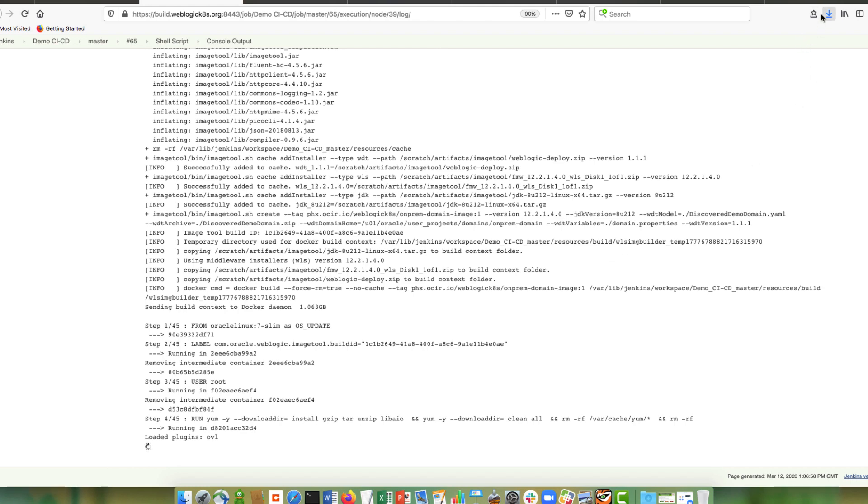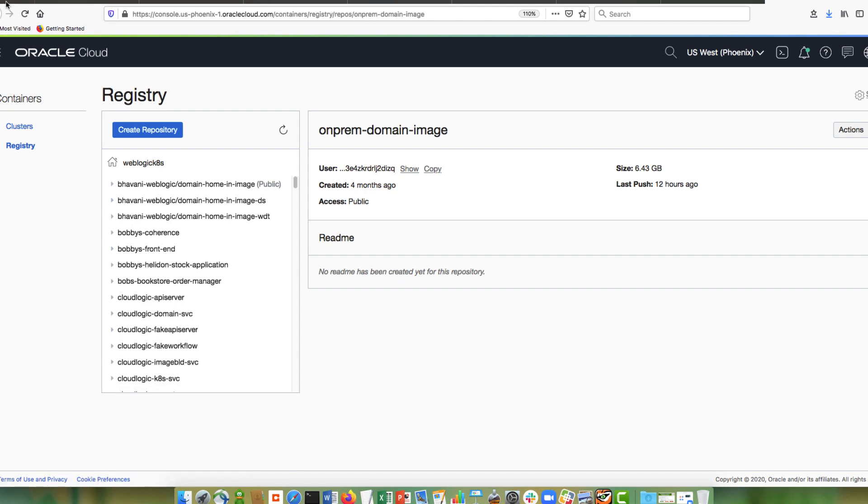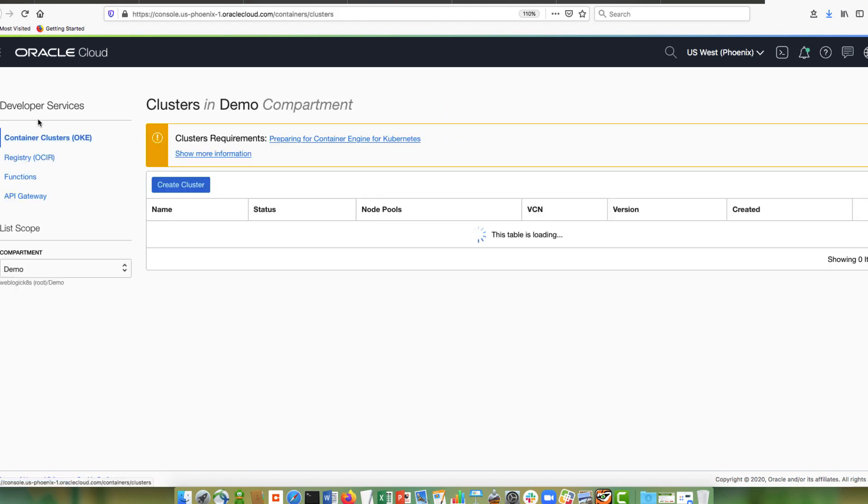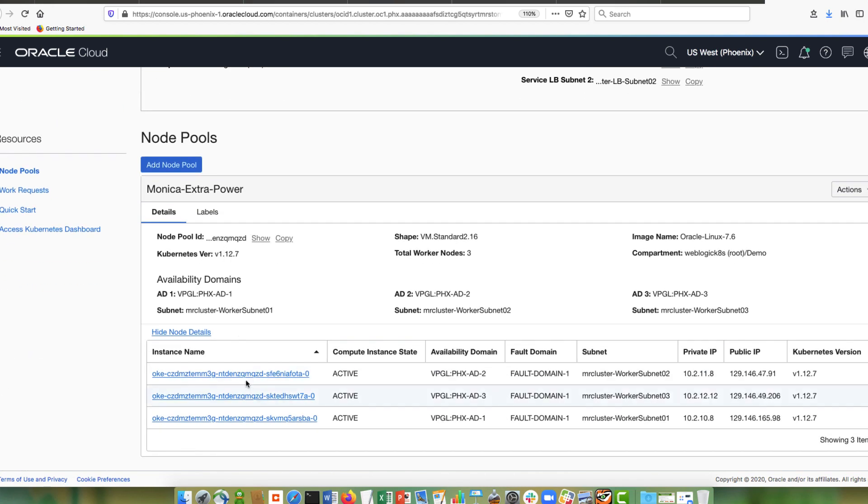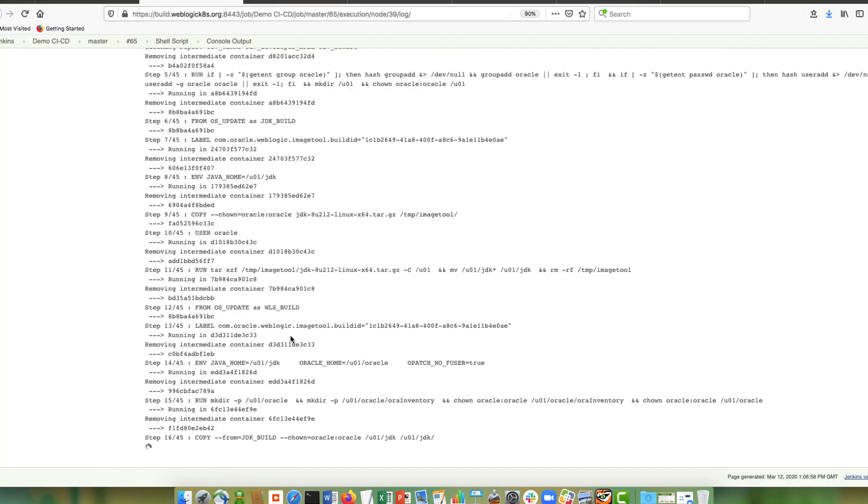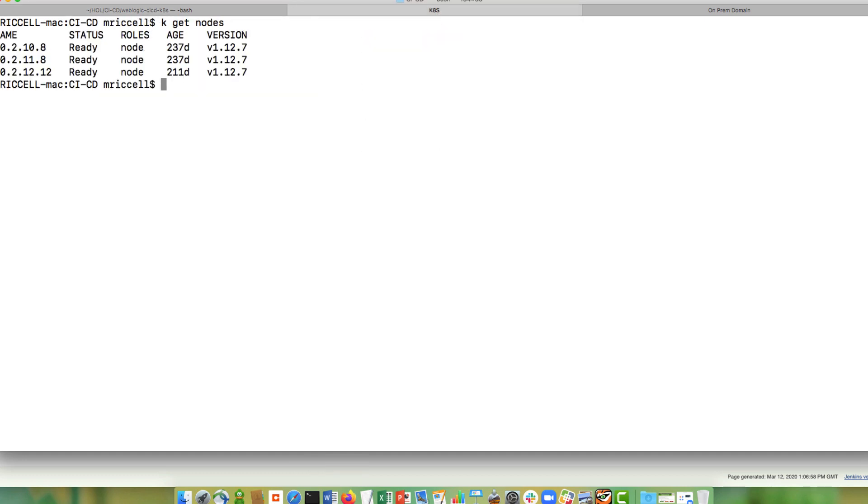While this runs, I want to show you this is my tenancy in OCI. I have my registry. So this is a registry where after the image tool finishes building that image, it will push the image into this registry. And then the other thing I wanted to show you is my cluster. So I have an OKE cluster. And this cluster has three different nodes, each one on a different availability domain that is in the region of Phoenix. Another thing that I want to show you is my Kubernetes cluster by invoking the Kubernetes command line interface. So these are the three nodes that I just showed you from the OCI UI.